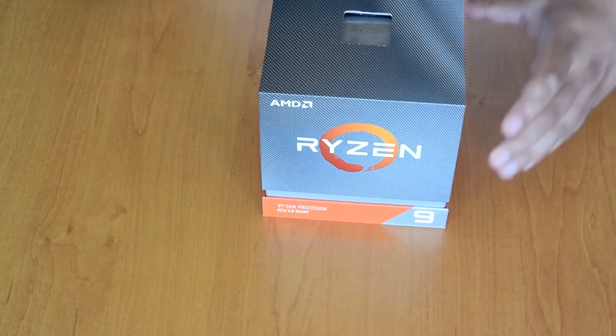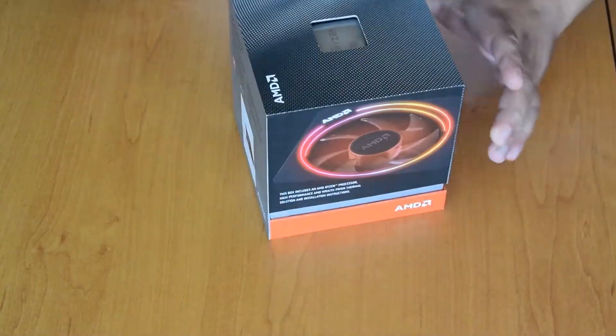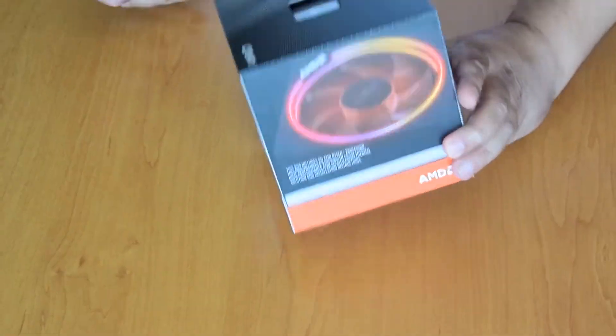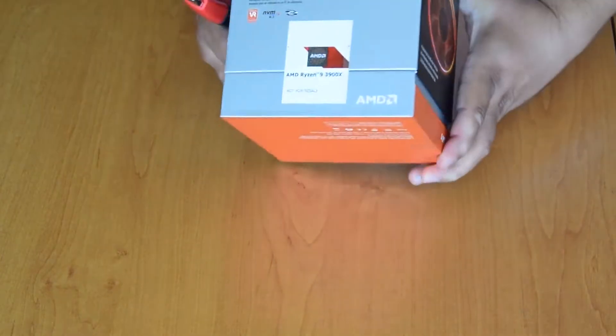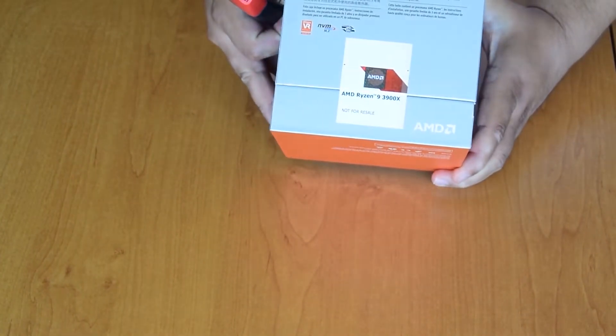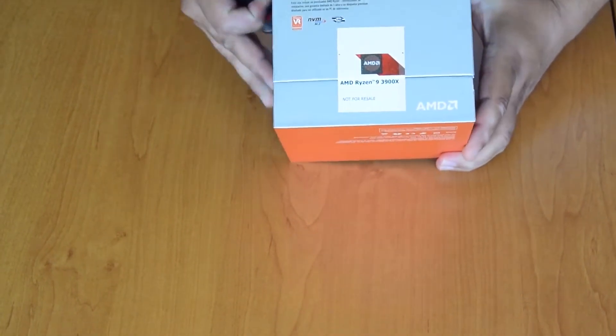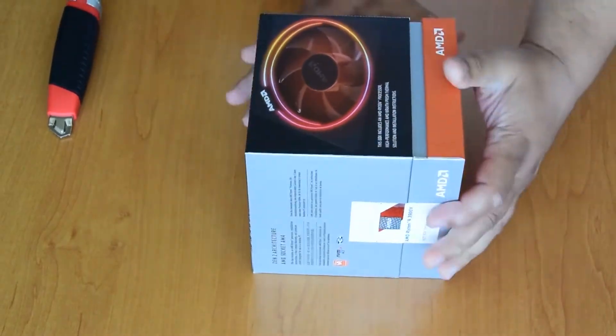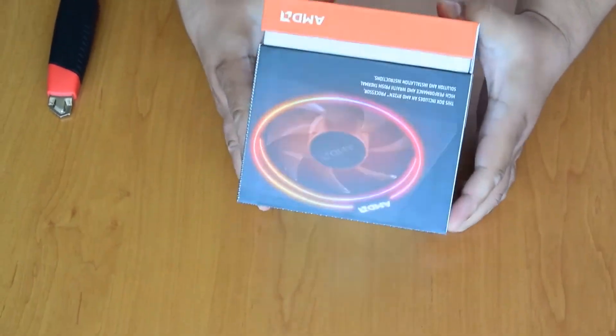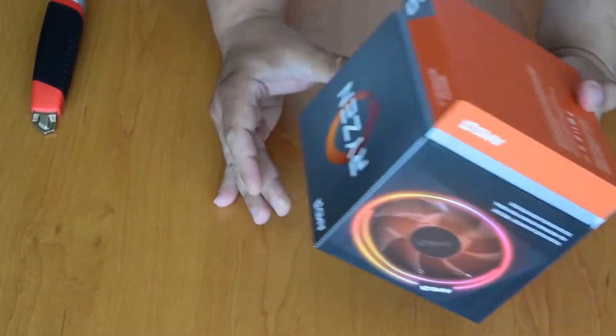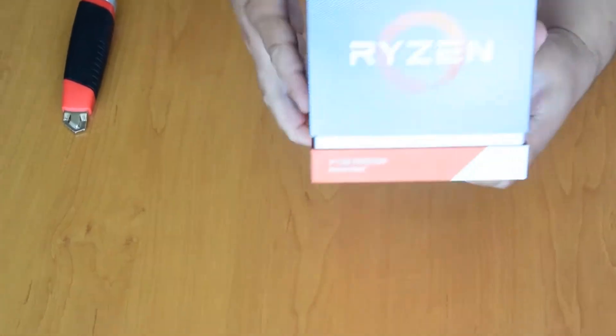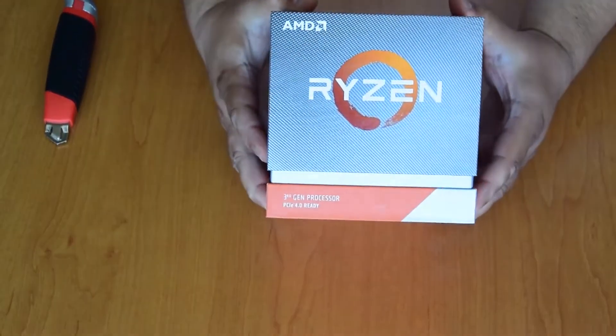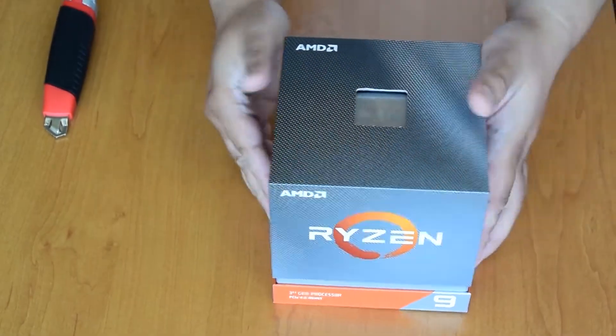Hi guys, today we are unboxing the AMD Ryzen 9 3900X. Here is the box. The box is different than the older models.